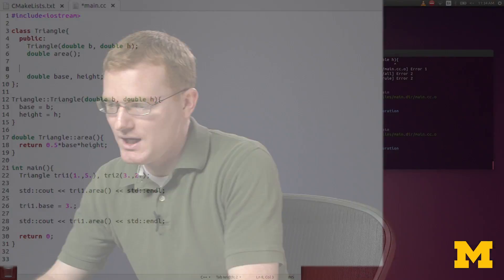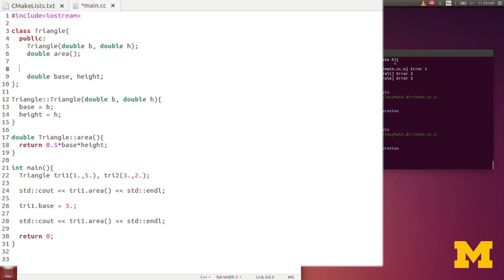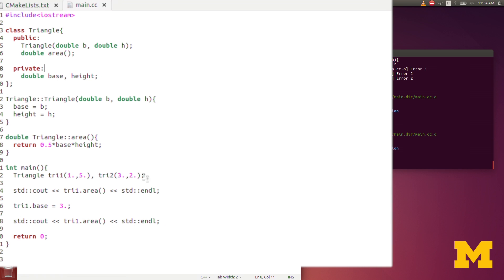It may be that there is a class variable, or a class object, that you don't want someone in the main function to be changing. If that's the case, then you would make those private. Let's say we only want the triangle's base and height to be defined when the triangle object itself is defined. We don't want it to be changed later on by a user. So we would make base and height private. Now we can still use area. Area is public, but base and height are private. If I try to run this, it should give me an error.